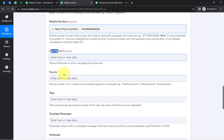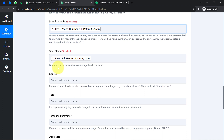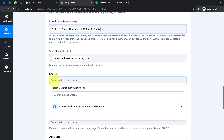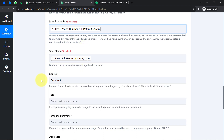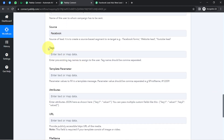For the username, I've mapped the lead's name. Whatever details you map will be replaced automatically with each new lead's data. If you provide a value manually — for example, typing 'Facebook' as the source — it will remain the same for every lead. This is the key difference between mapping and manual input. The tags and template parameter fields are optional, so I'm leaving them blank for now.